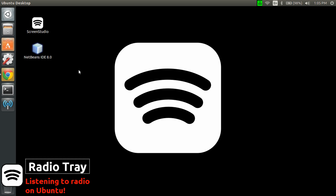Hi guys, this is Patrick for Screen Studio and today I want to talk about Radio Tray. I always say it the other way around. Basically, it's an application that lets you listen to radio over the internet.